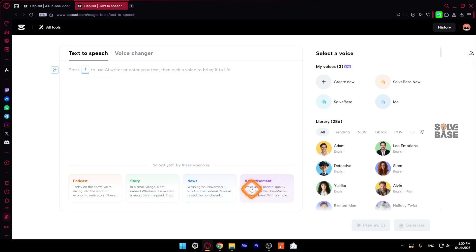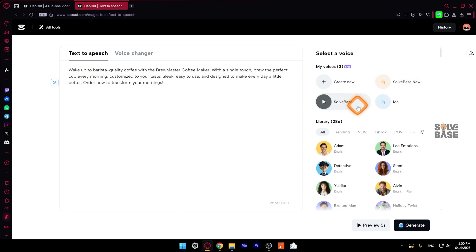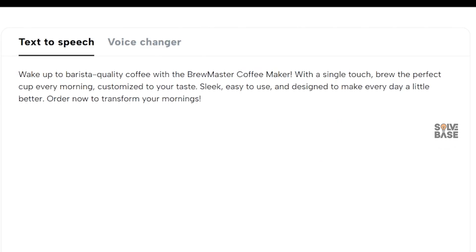I'm going to use this one. Now on the right inside, I'm going to use one of my air voice. So probably this one. Now I can do a preview of five seconds. Wake up to barista quality coffee with the brewmaster coffee maker. With a single touch, brew the perfect cup every morning, customized to your taste. Sleek, easy to use and designed to make every day a little better. Order now to transform your mornings.